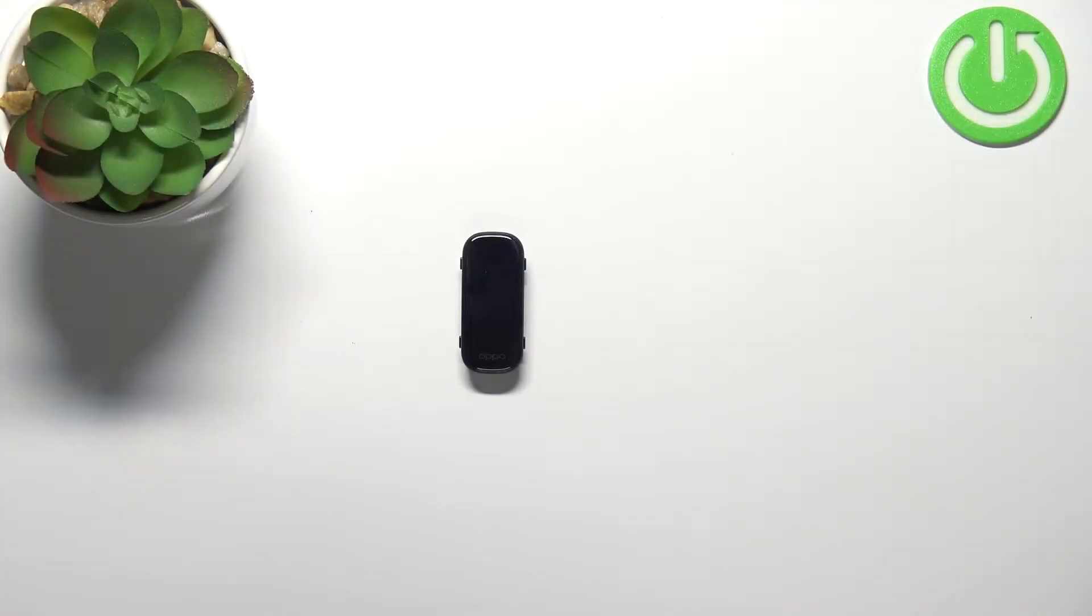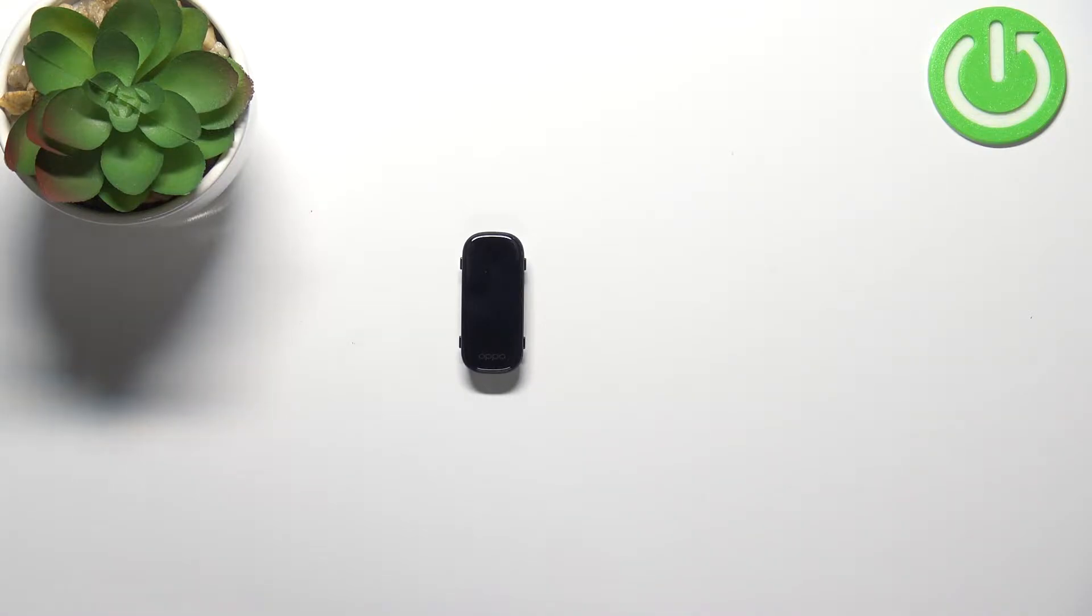Welcome! In front of me I have Oppo Band and I'm gonna show you how to measure the heart rate on this device.